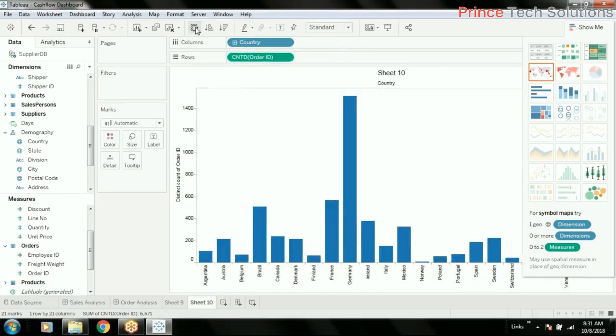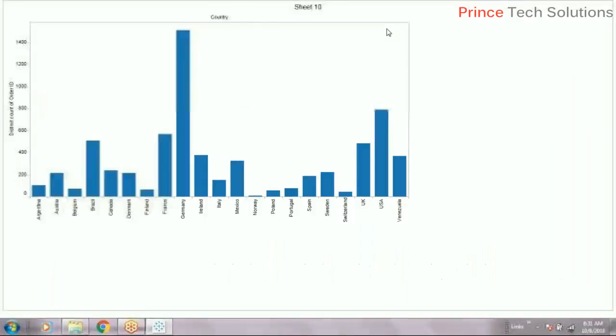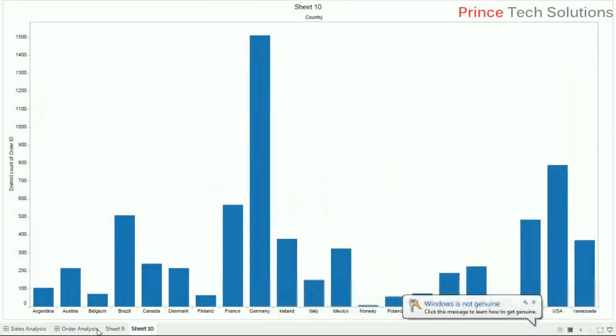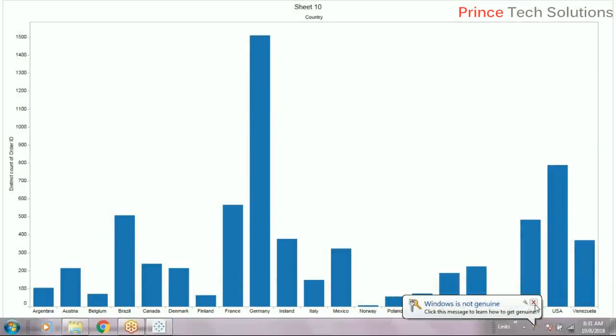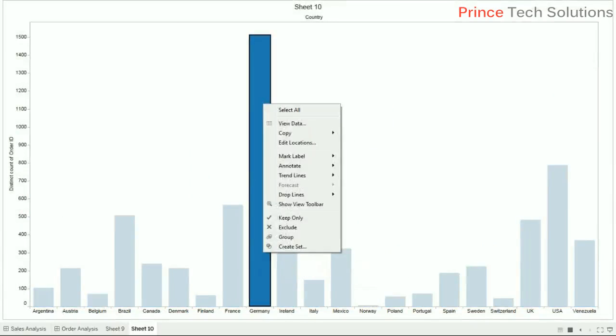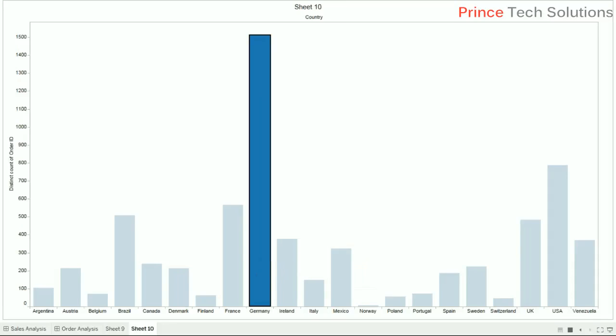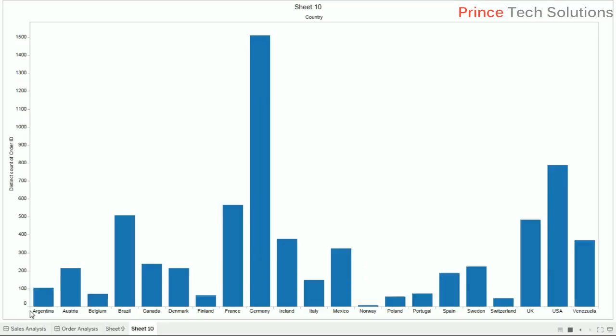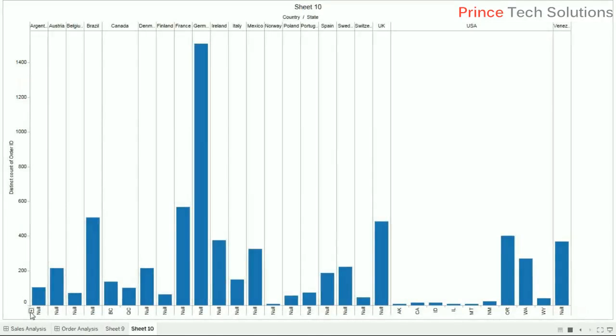The bar chart is created and it is also a hierarchical bar chart. If you want to see it, just go inside a particular country, Germany. Click here.